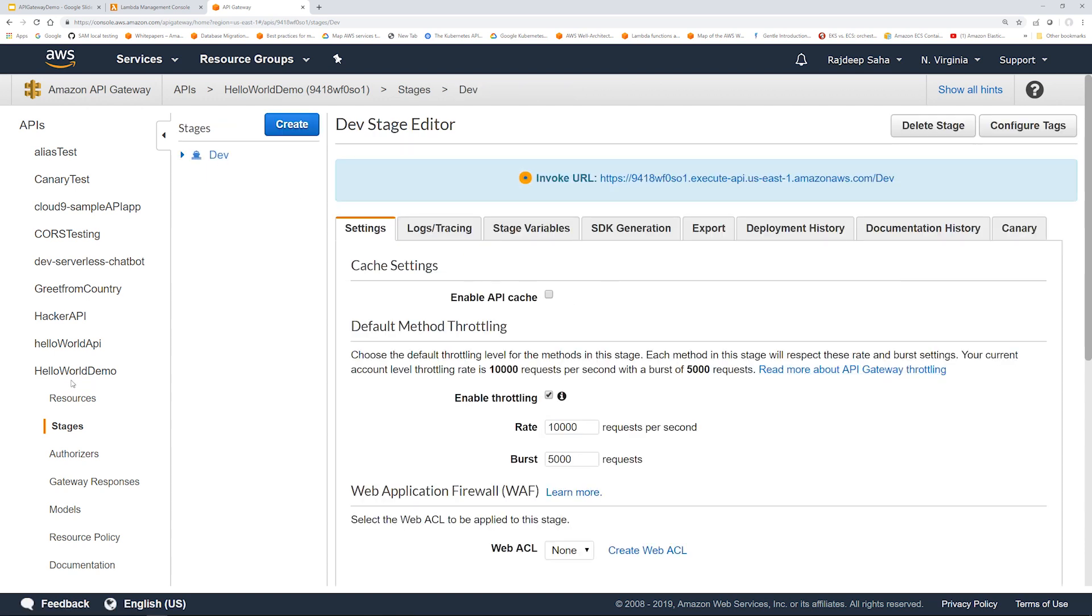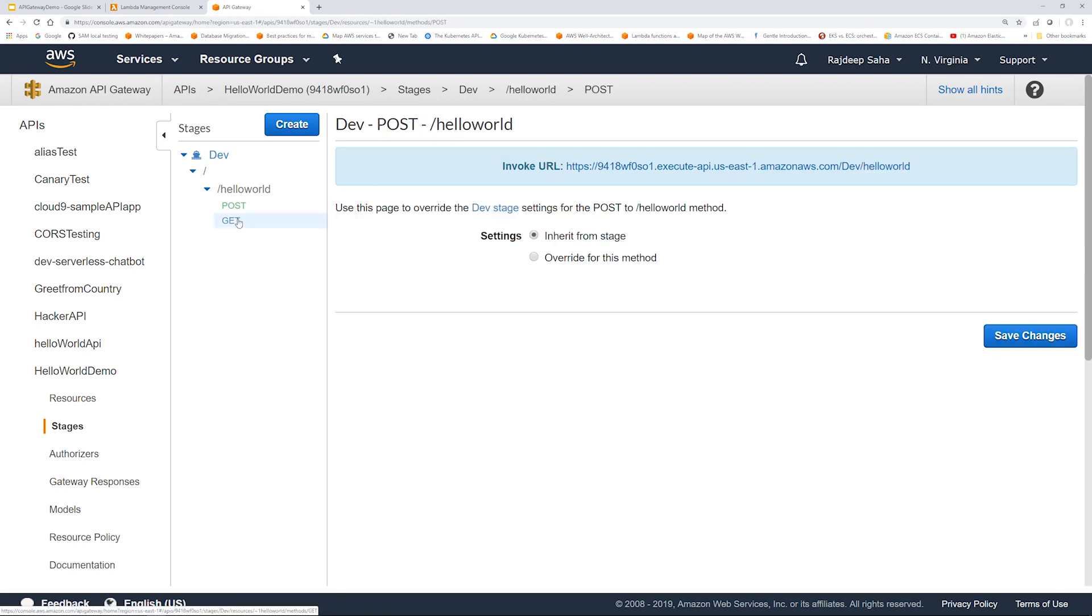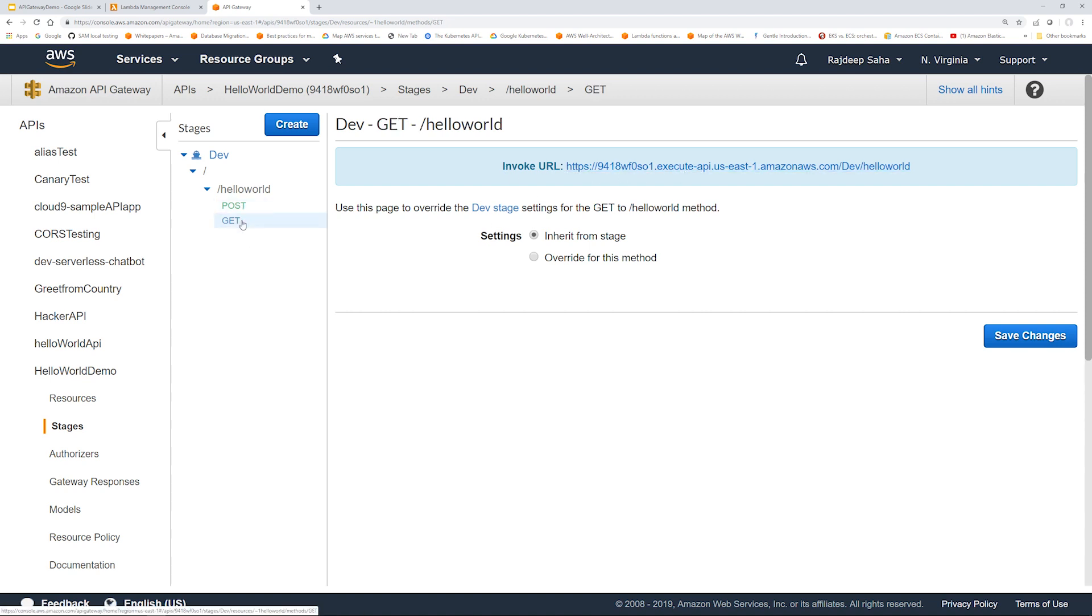So the dev is created under stages. If I click it, you should see that the POST and GET is here. So you can see you have an invoke URL now. So one thing to note, both for the POST and the GET, the URL is same.